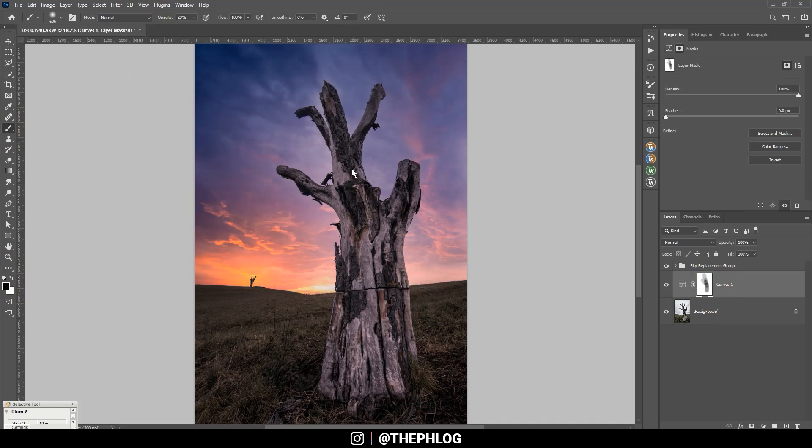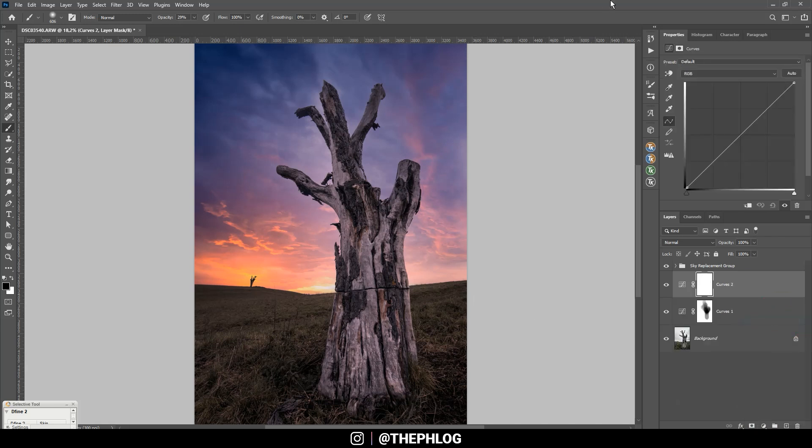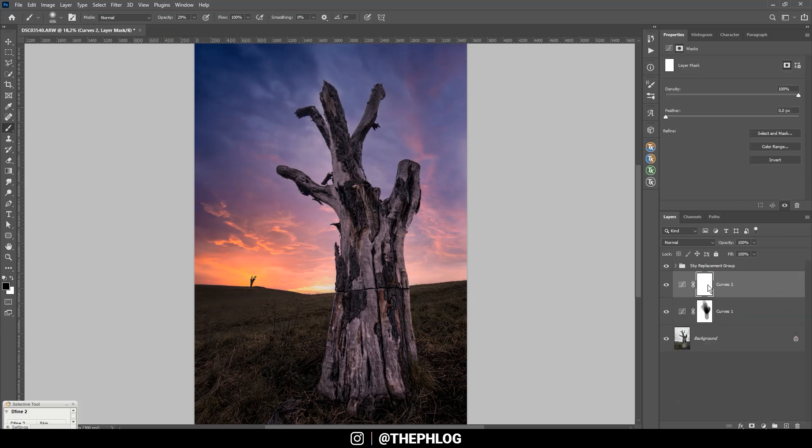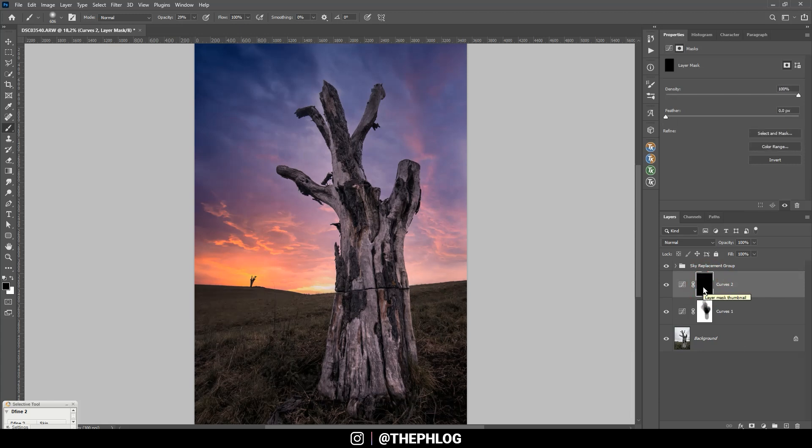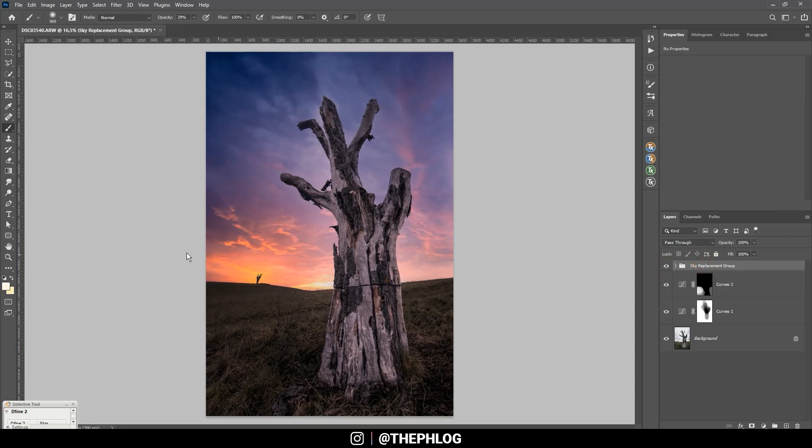Okay, I want to apply another curves adjustment layer and again drop the brightness some more, but this time I'm inverting the layer mask by hitting ctrl I, which just fills it with black of course. And now I'm using a white brush to paint back in some of this more darker foreground.